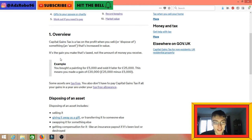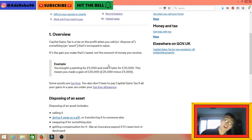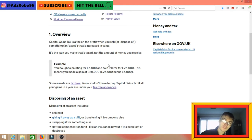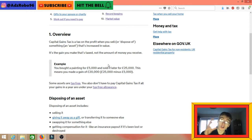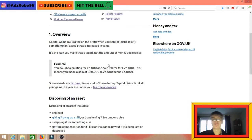Let me give you a quick example. You can see down here: you bought a painting for £5,000 and sold it later for £25,000. This means you made a gain of £20,000 — that's £25,000 minus the £5,000 you originally paid. You will get taxed on the gain of £20,000, not the £25,000, because the gain is minus your cost of purchase.